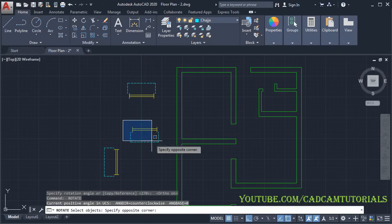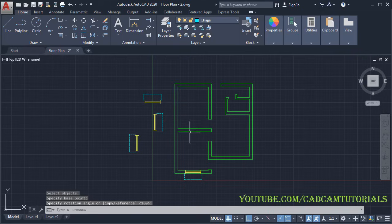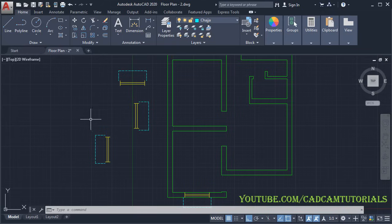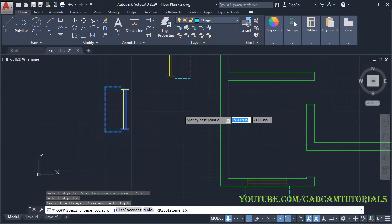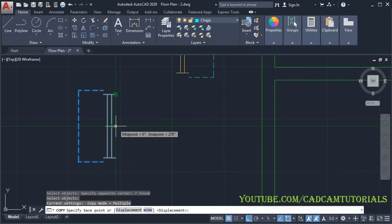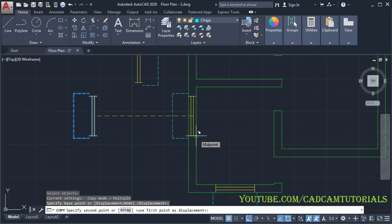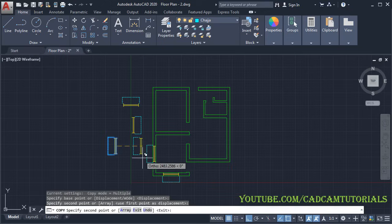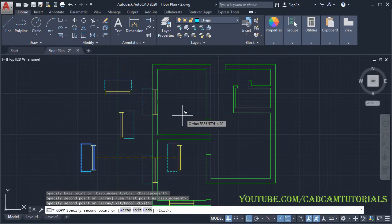We also need to place a window in the kitchen. Press Enter, select this object, press Enter, give a base point, take your cursor above and click. Then click on Copy, select this object, press Enter. Track the endpoint and midpoint to locate the correct insertion point, click there, and place that point to this midpoint. Then place the same window here by clicking on this midpoint, and press Escape.